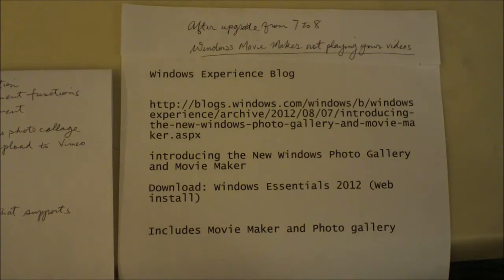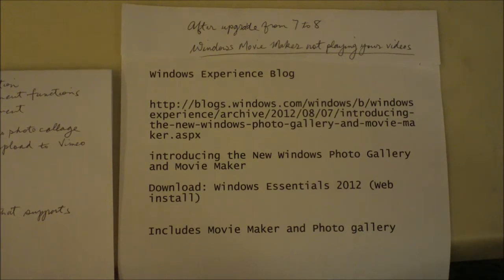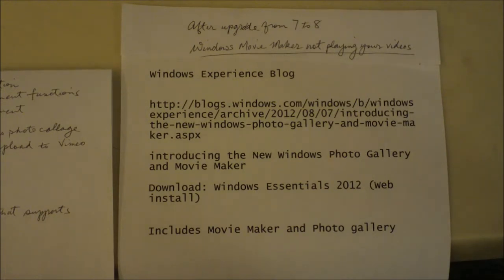One of my searches led to the suggestion that I should just click on uninstall and then try to click on the repair option for Windows Movie Maker. Well, that didn't work.